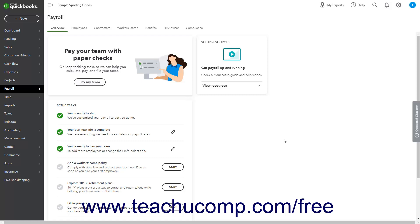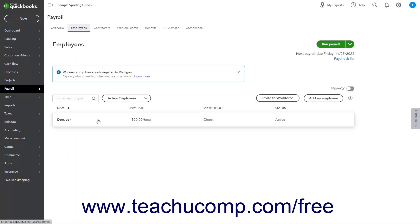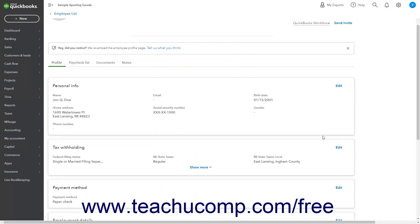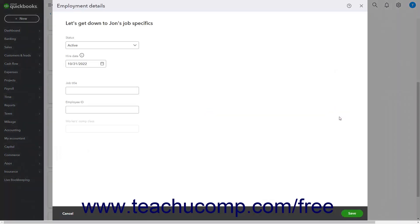To change an employee's pay schedule or create a new pay schedule, edit the employee's record for the employee whose pay schedule you want to change. Then click the Edit link in the upper right corner of the Employment Details section to show the Employment Details window.